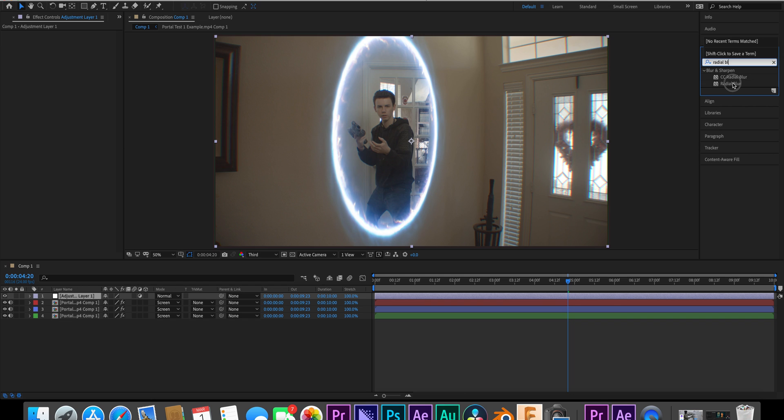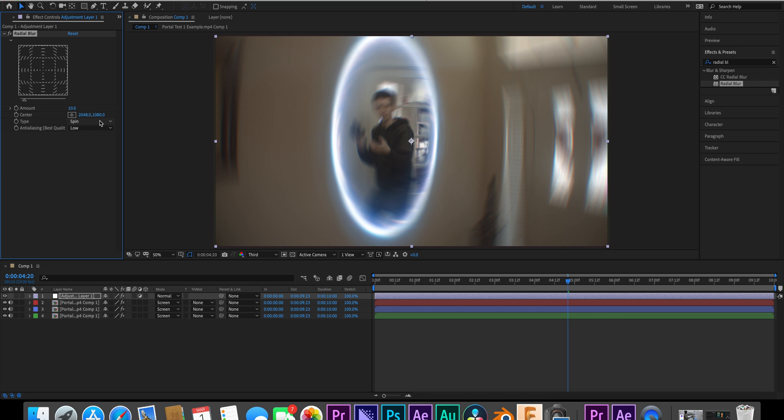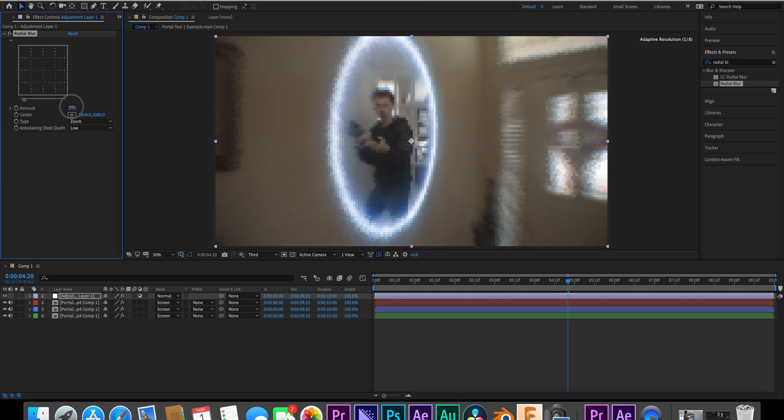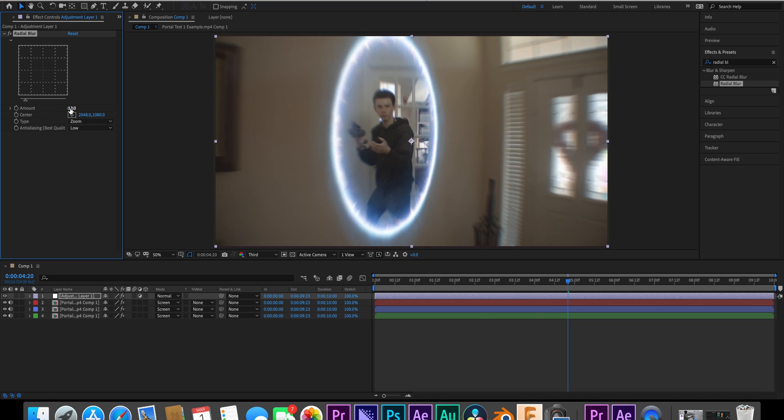The difference between my RGB split effect and others is that mine is meant to look more like real natural light splitting and less like digital glitches. Create an adjustment layer and add the Radial Blur effect. Change the type from Spin to Zoom, then adjust until the edges of the RGB split are just barely fading into each other — 3 generally works best for me.